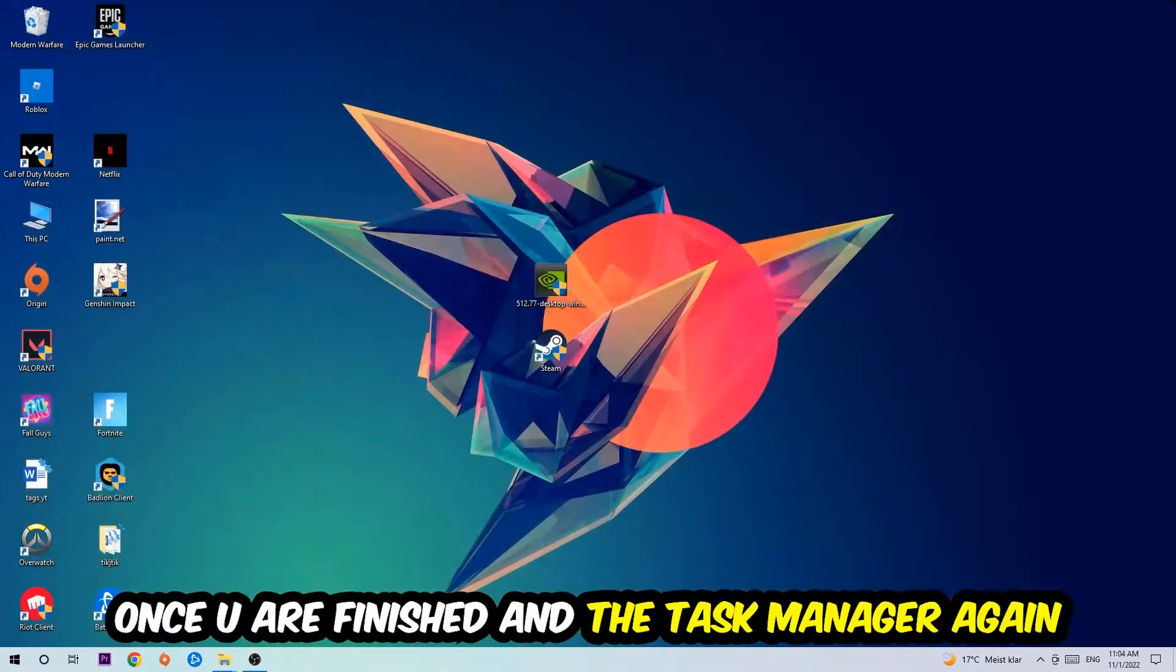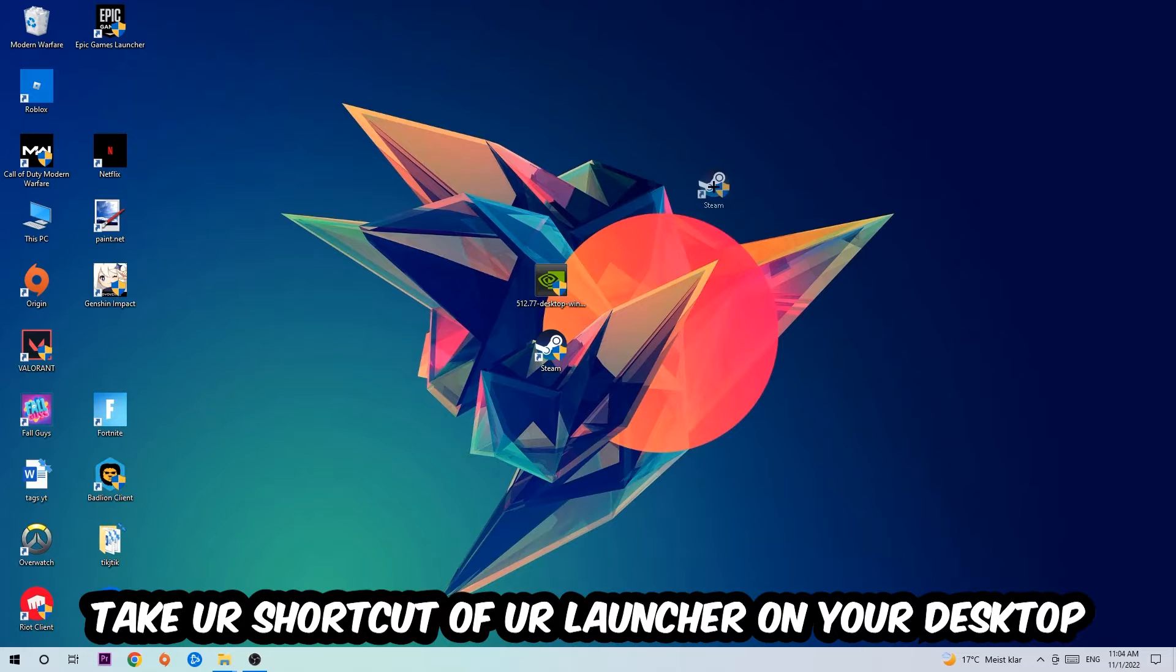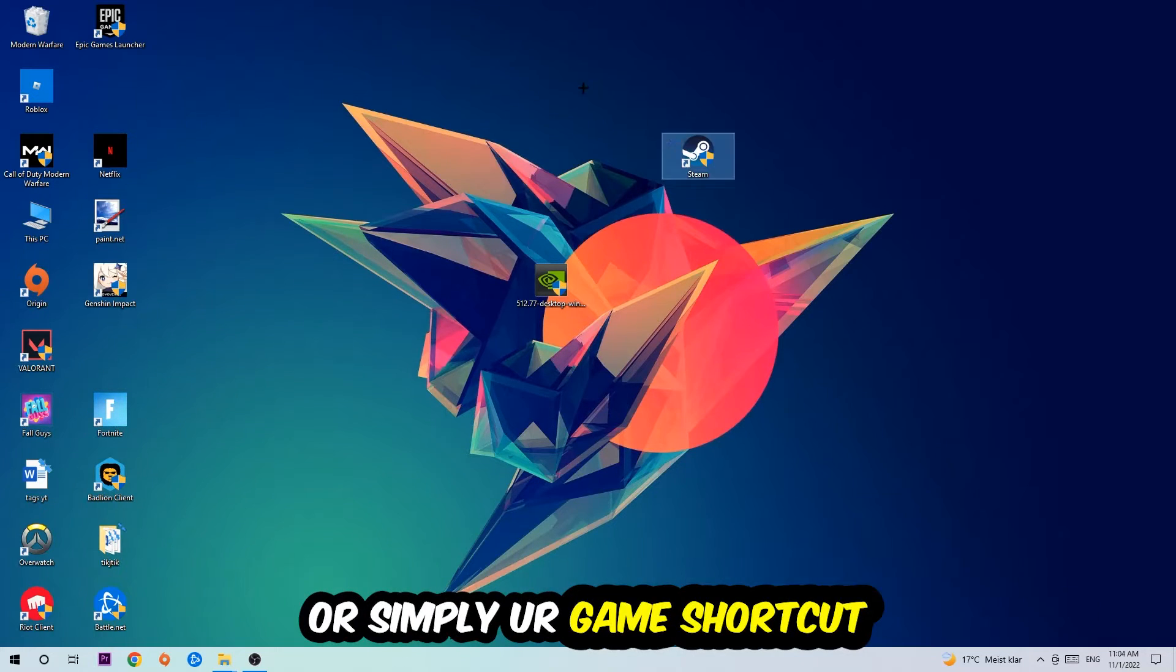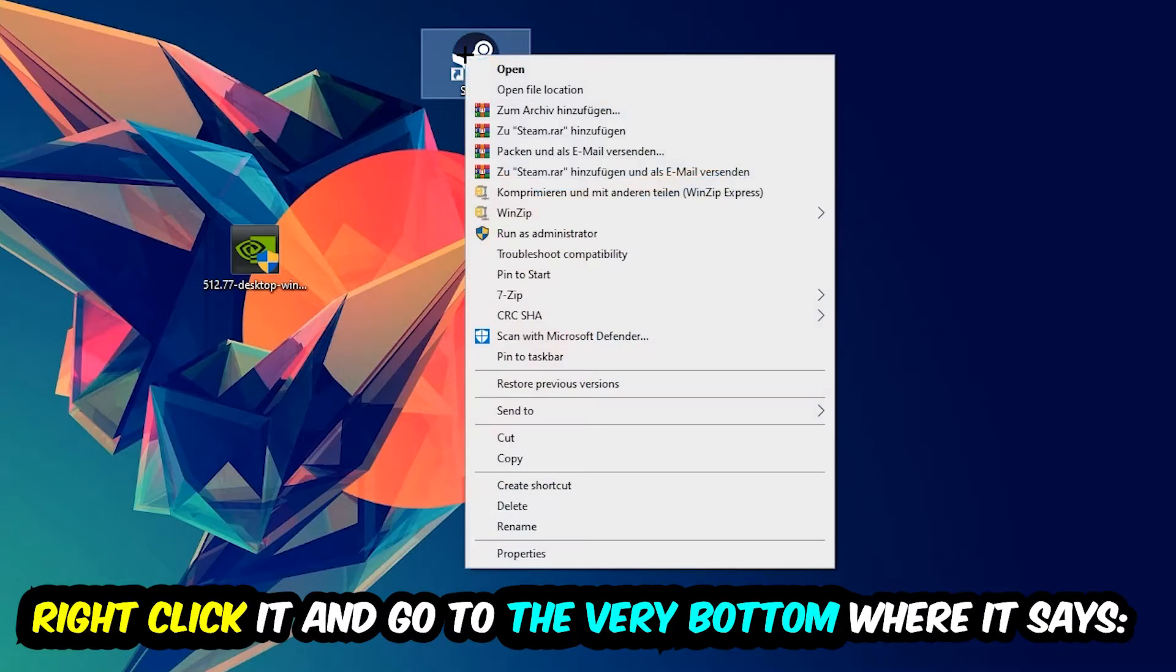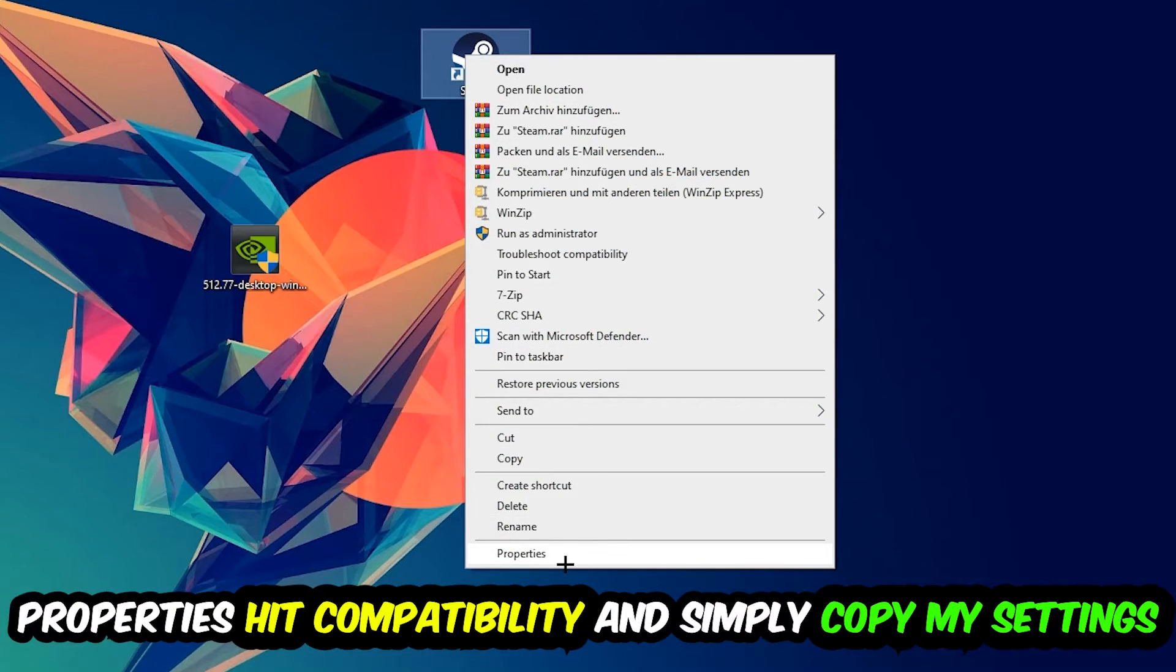The next step is going to be to take your shortcut of your launcher from Steam or your game shortcut on your desktop. Right-click it and go to the very bottom where it says Properties. You're going to hit that, then hit Compatibility.